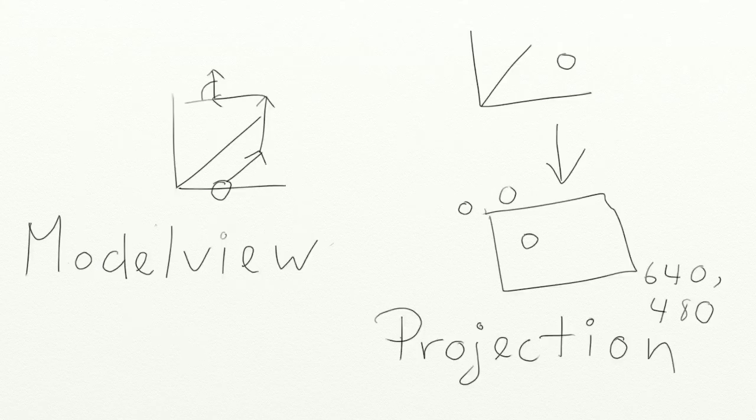A matrix can be used to transform vertices, to project them onto a 2D space, to translate them to a specific location, to rotate them at a specific angle, to scale them. That's what a matrix can do.